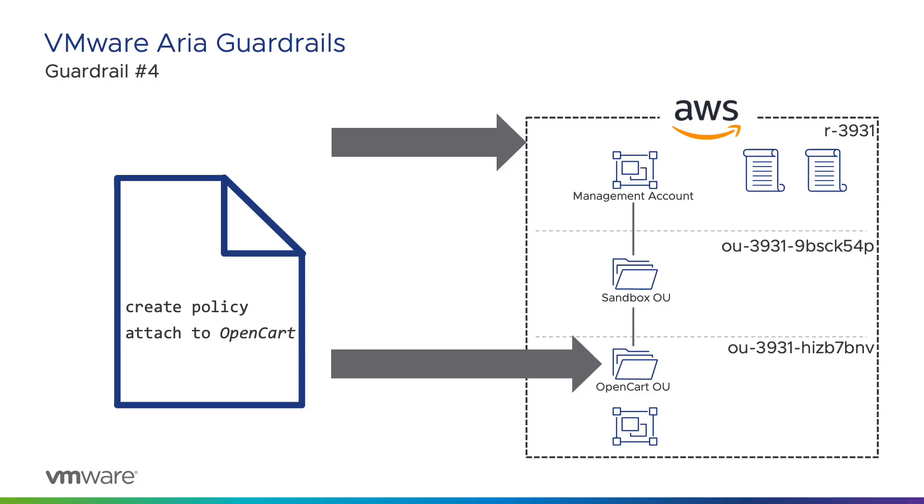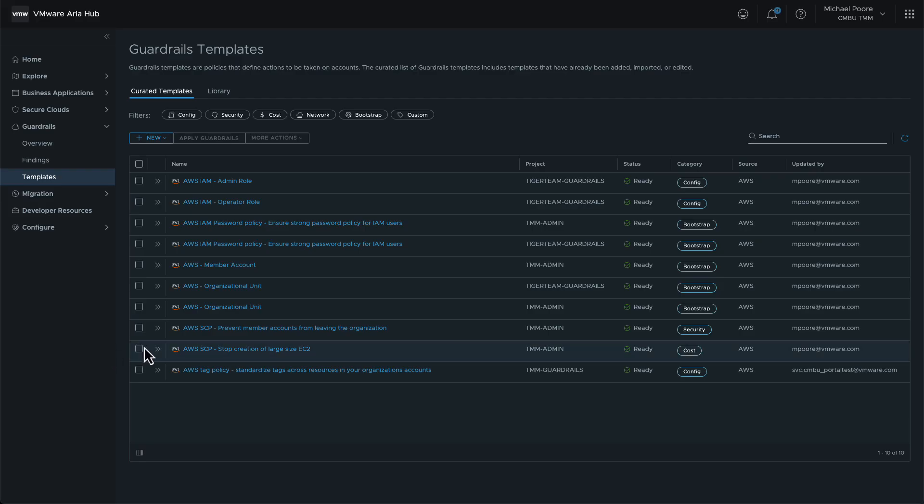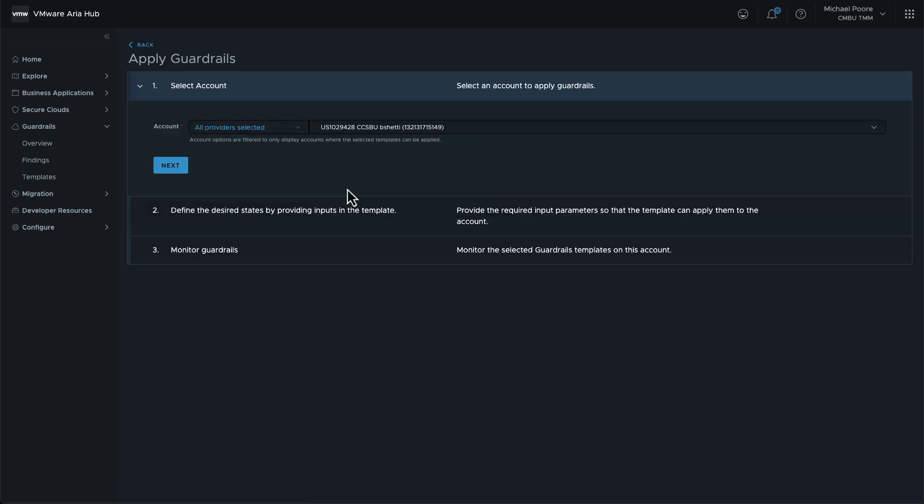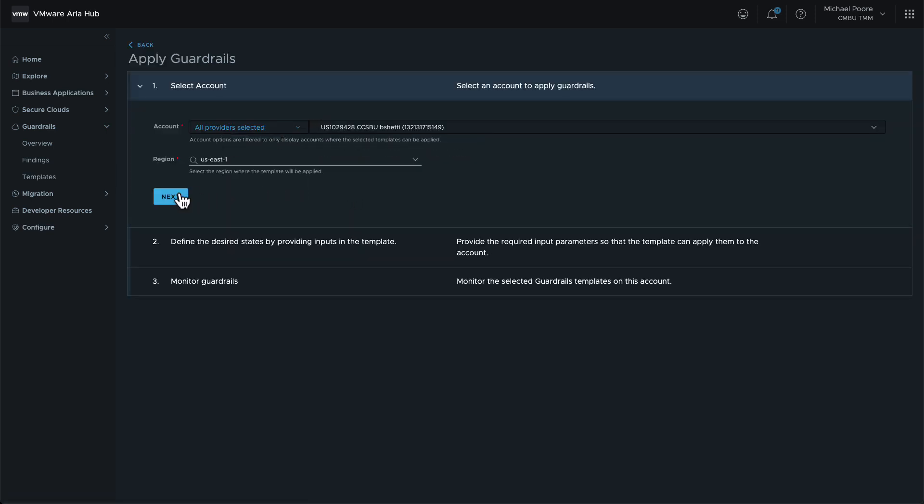The guardrail to prevent users from creating overly large EC2 instances is similar in that it has two states, but we will apply it differently. The SCP is created in the organization as before, but this time we will apply the policy to the OpenCart OU. This means that only the OpenCart Sandbox account will be affected by the policy. Another difference can be seen when the guardrail is applied. It is applied, as before, against the management account.